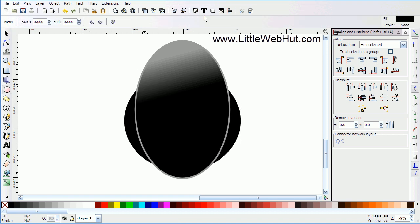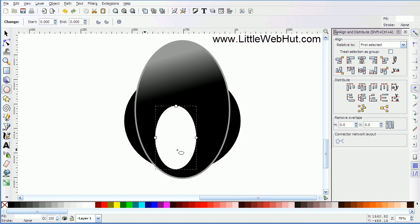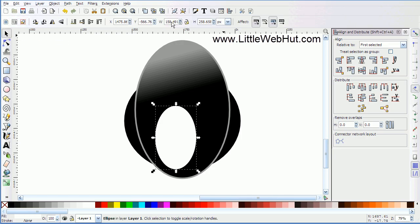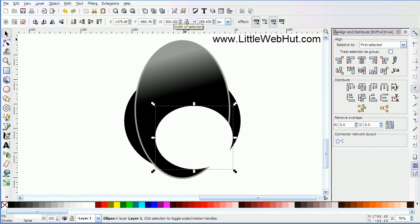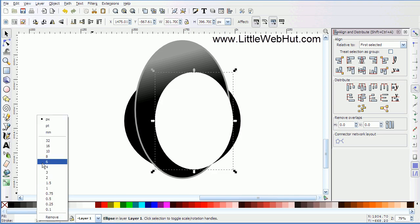Next let's make the belly of the penguin. Select the ellipse tool again, set the color to white, and draw an ellipse. Click on the select button and set the width to 300 pixels and the height to 395. Then add a white border by holding the shift button and clicking on white in the color palette. Right click on the border width number and set this to 6.